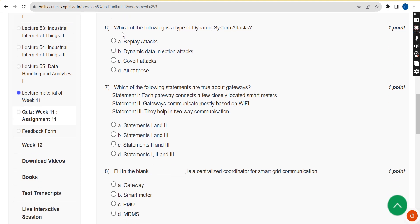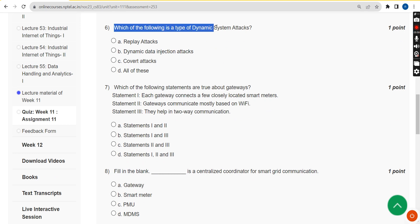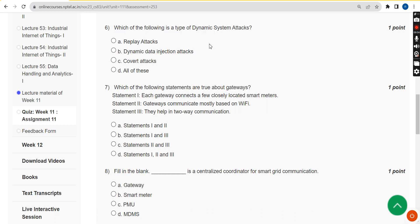For the sixth question — which of the following is a type of dynamic system attack — the correct answer is option D, all of these.